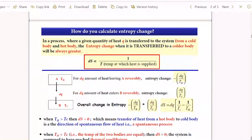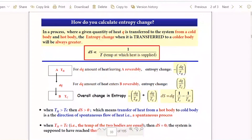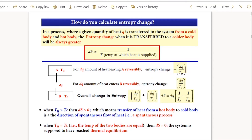Consider this intuitive question: if Q amount of heat is transferred to two bodies — one cold and one hot — the entropy change will be higher for the cold body. Since entropy is inversely proportional to the temperature of transfer, the body receiving heat at a lower temperature will always have a greater entropy change.